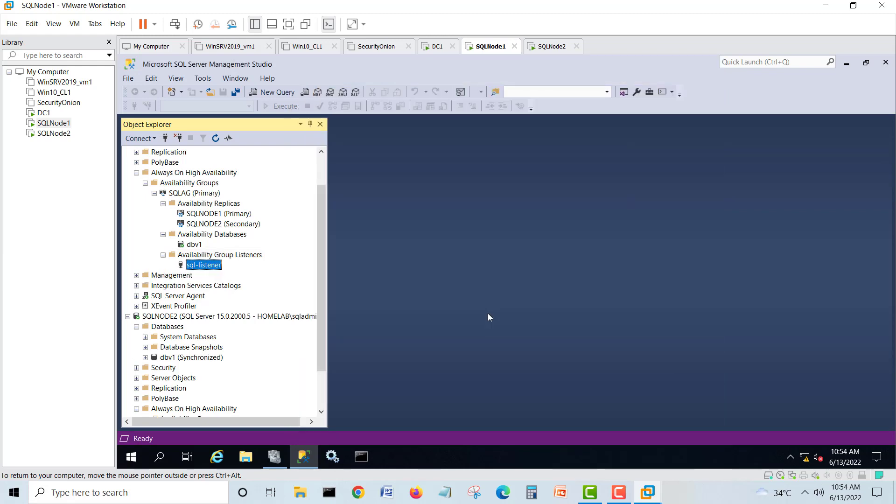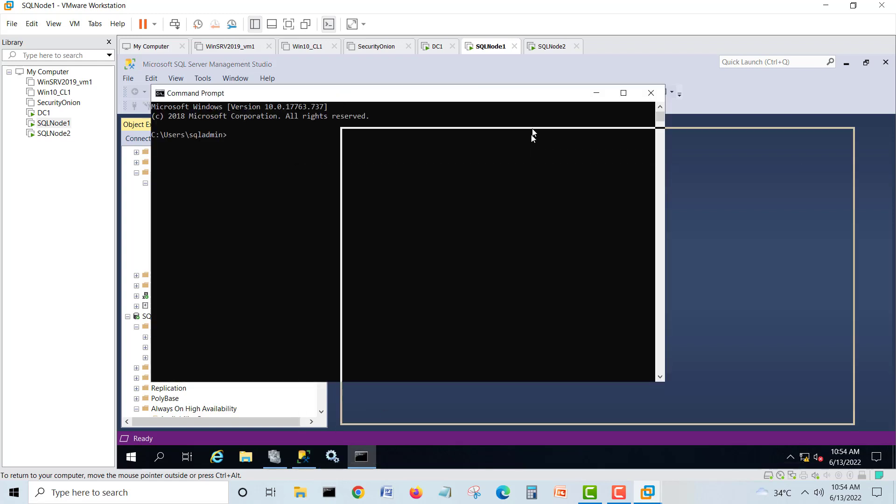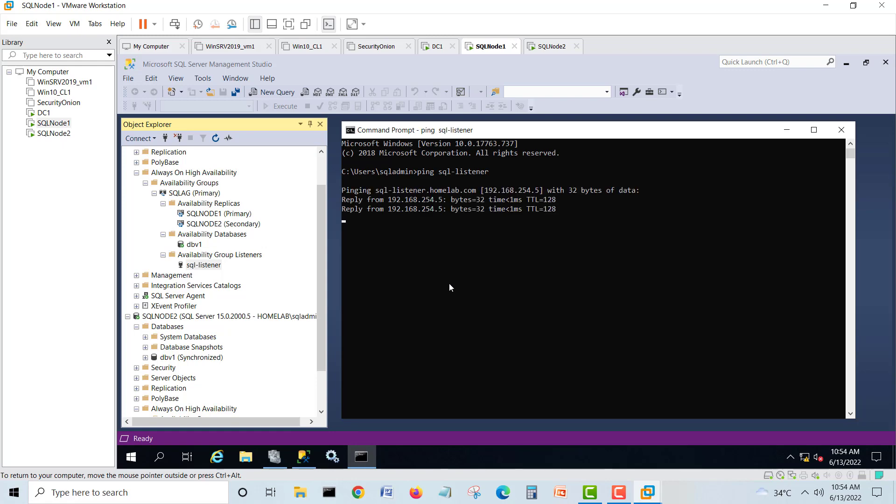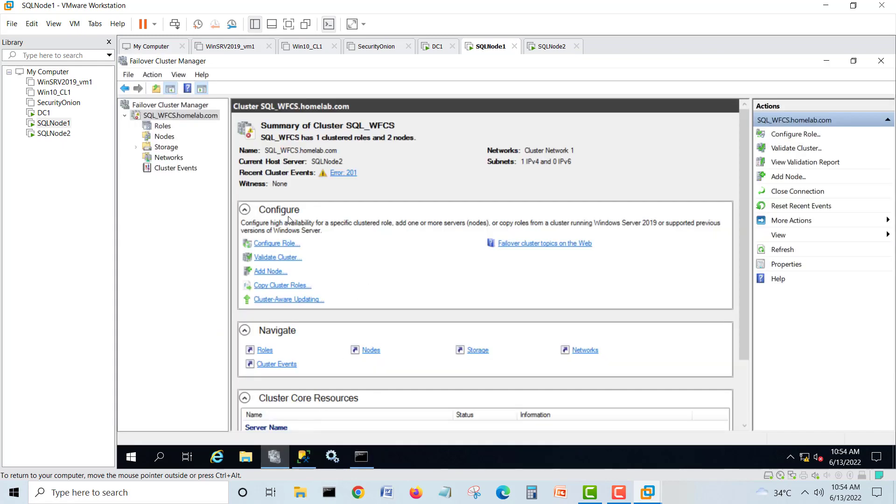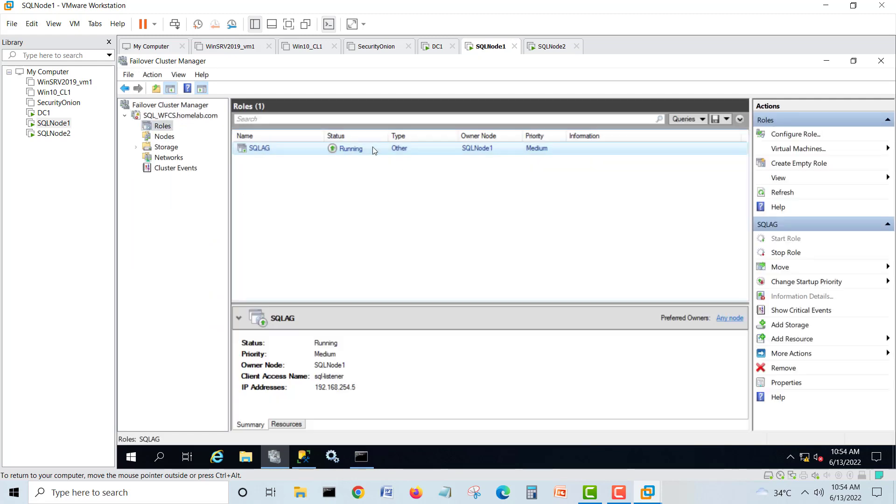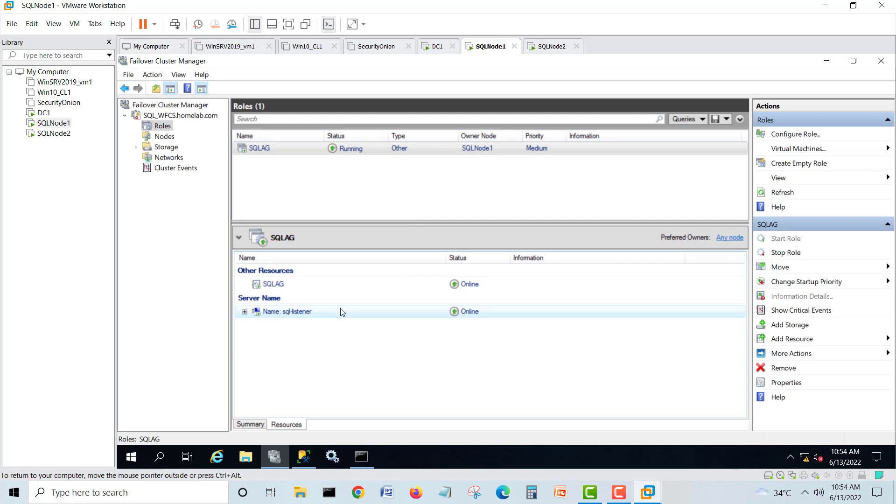Boom! So no error, nothing, and your listener is ready. You can see, you can ping your listener. See, you can ping. If you go in your cluster, here in the roles, click and see resources.